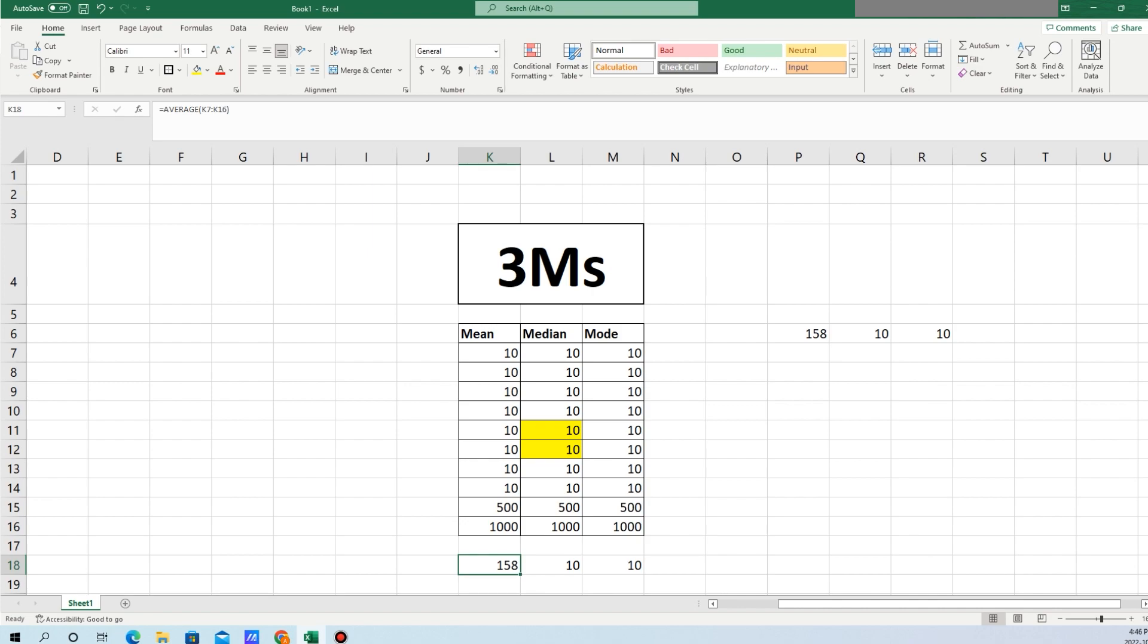But if you look at the median, the median is $10. Since the median represents the center point, you can see there are 50% of people who are making less than or equal to $10 an hour. Then you can look at the mode. 80% of the total records is represented by $10 per hour. When you look at these two other factors as well, it gives you the actual picture of what's happening.